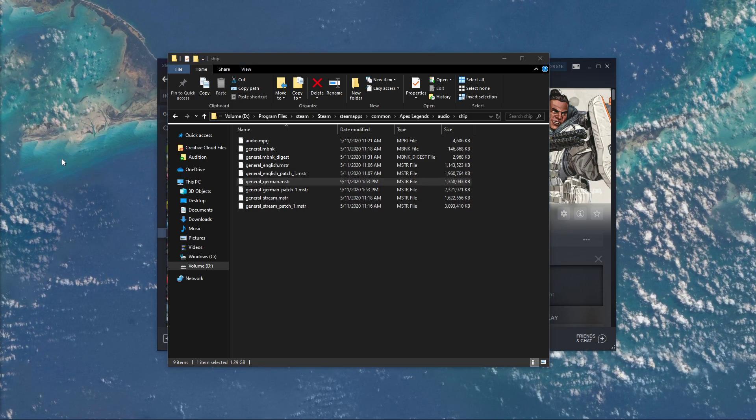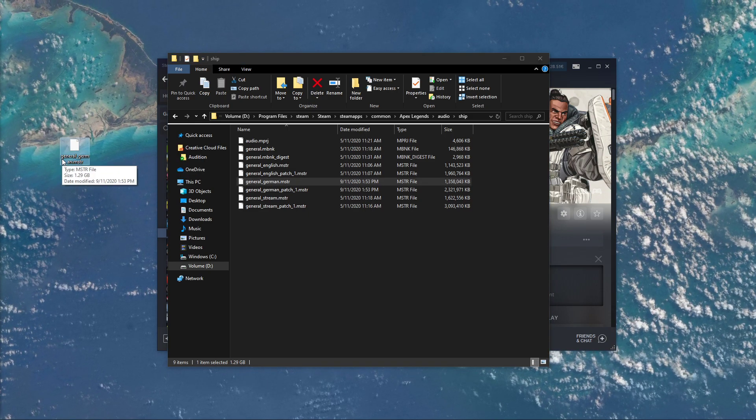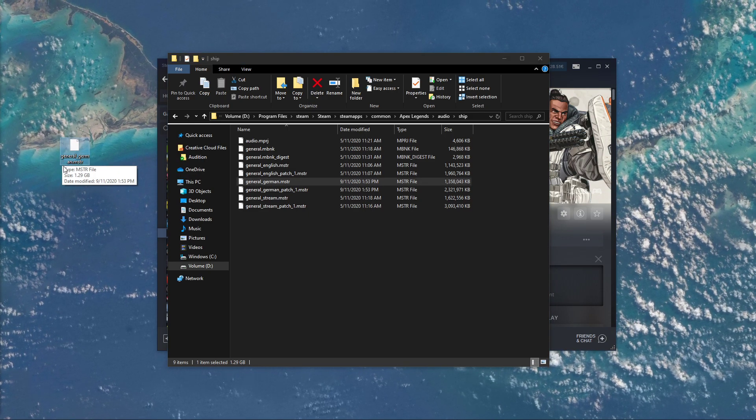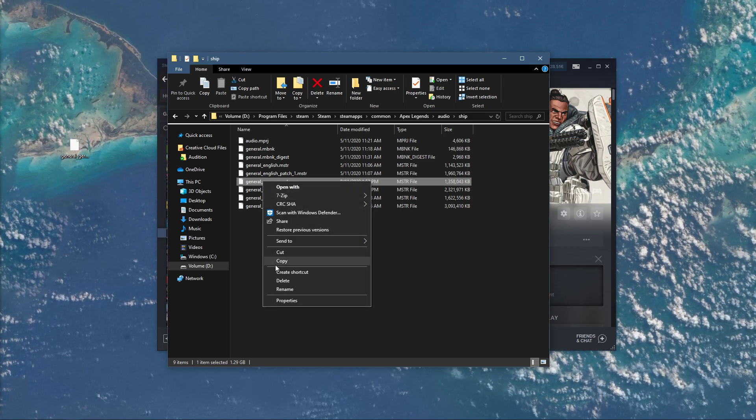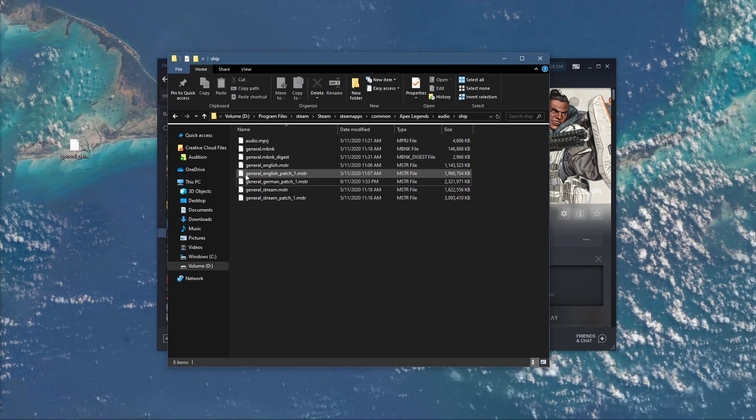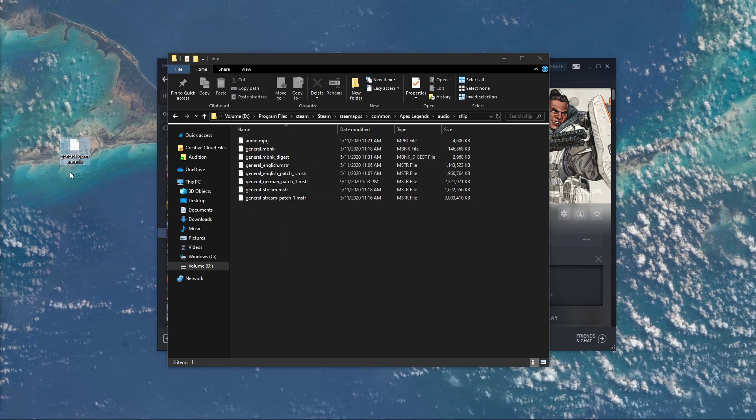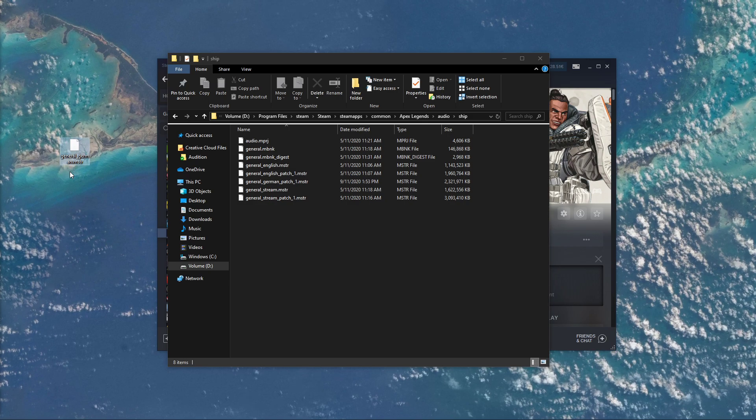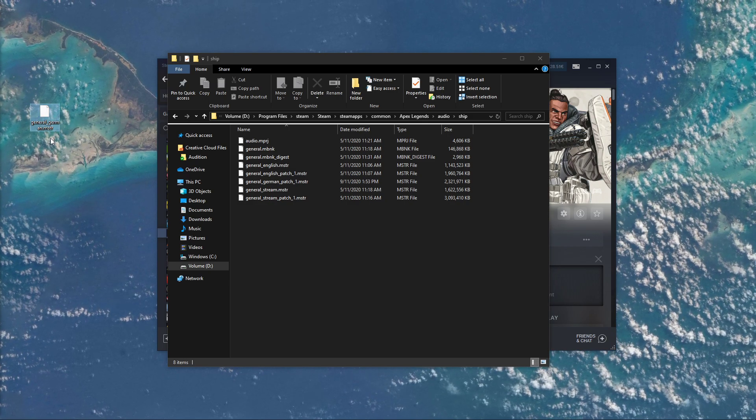Open the Audio folder, Ship, and here you can see the previously downloaded language pack. To make sure that the game uses these files first, you will have to copy them somewhere else first.